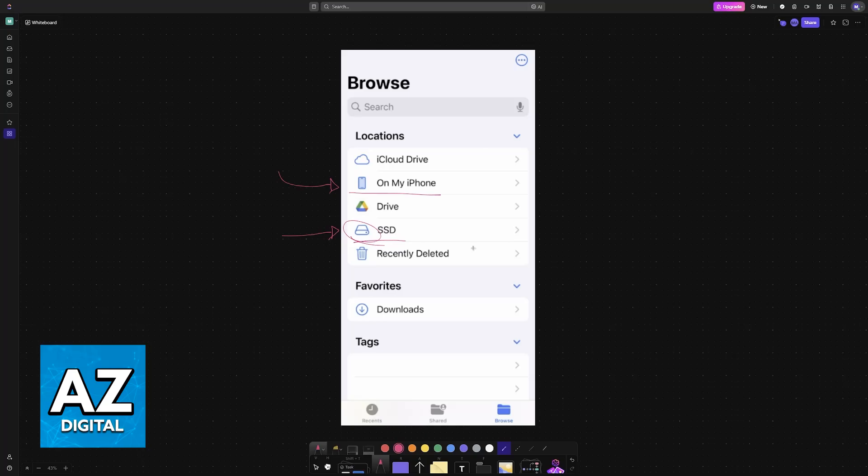and anything else that you can find inside of the Files app.